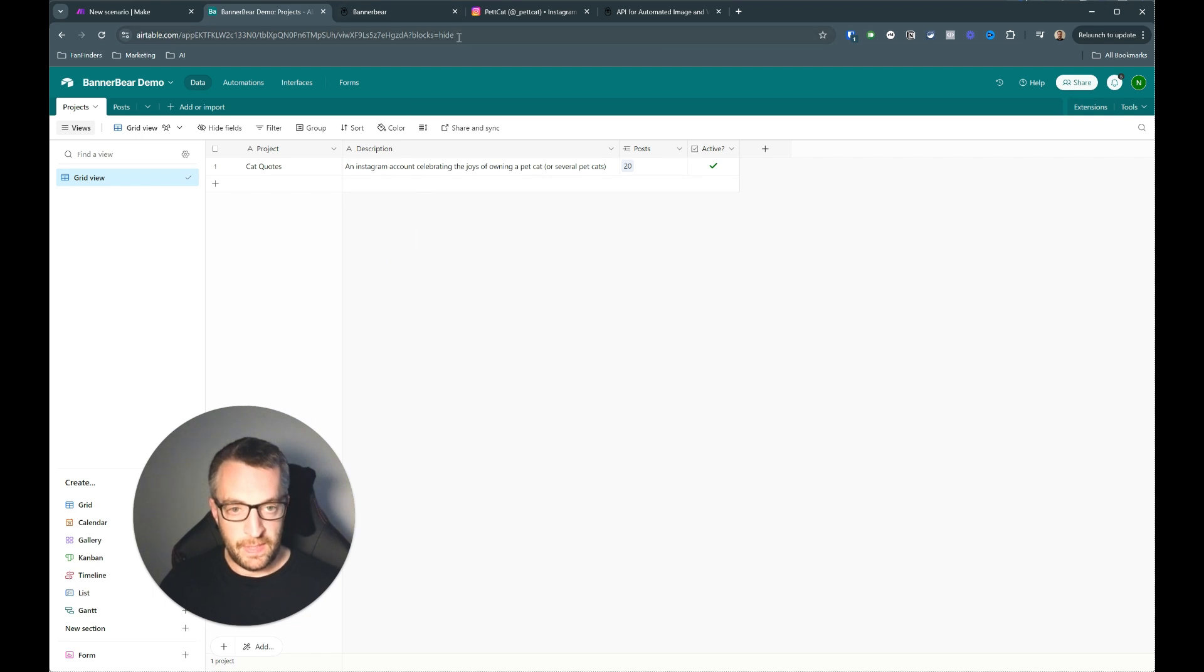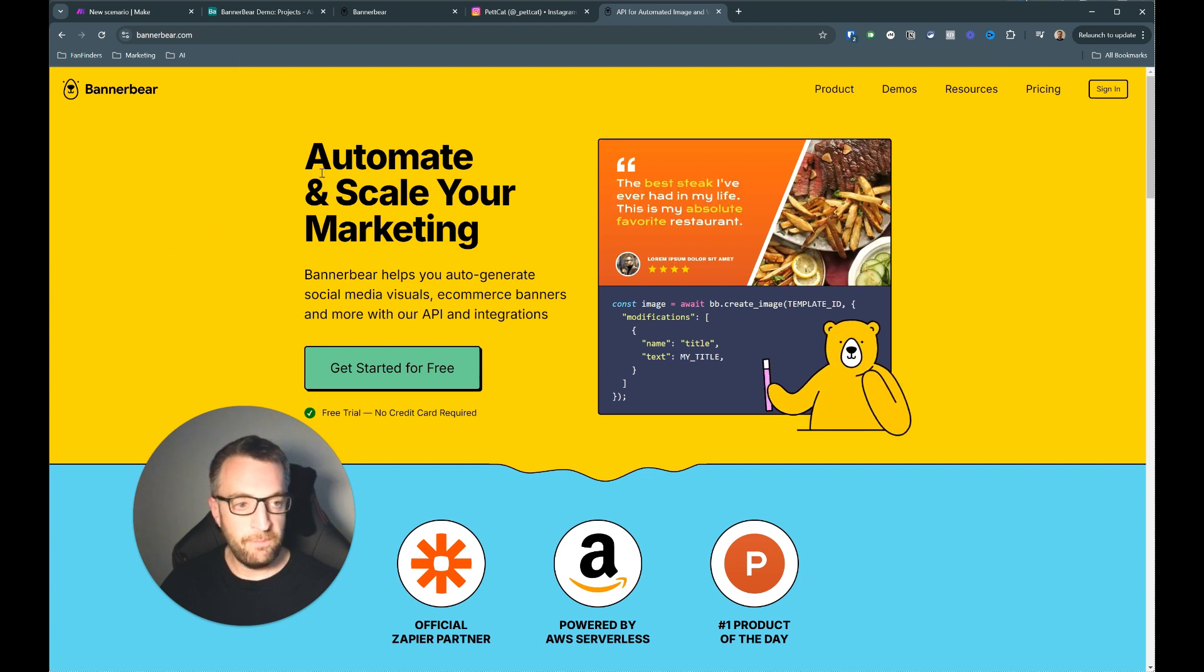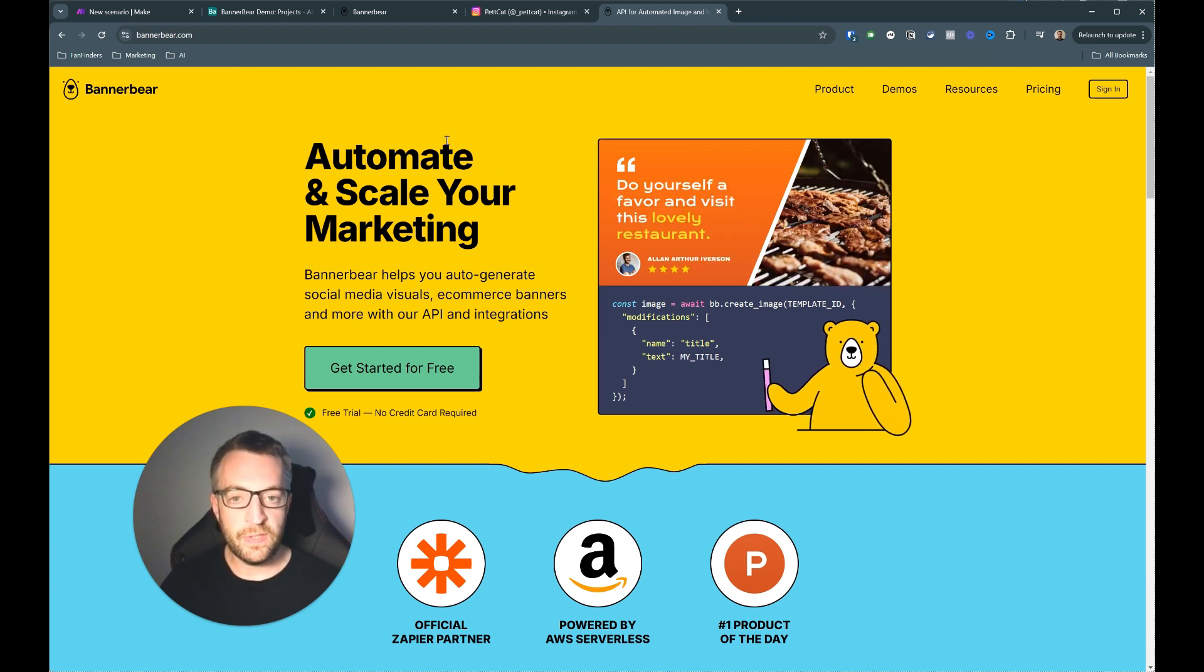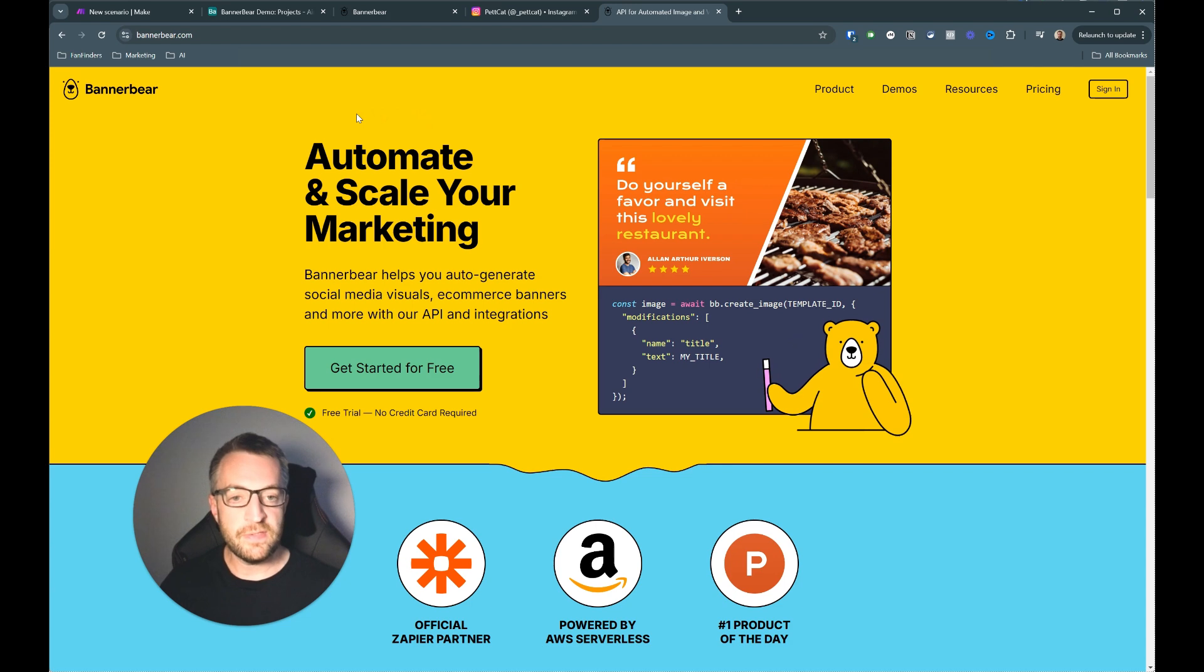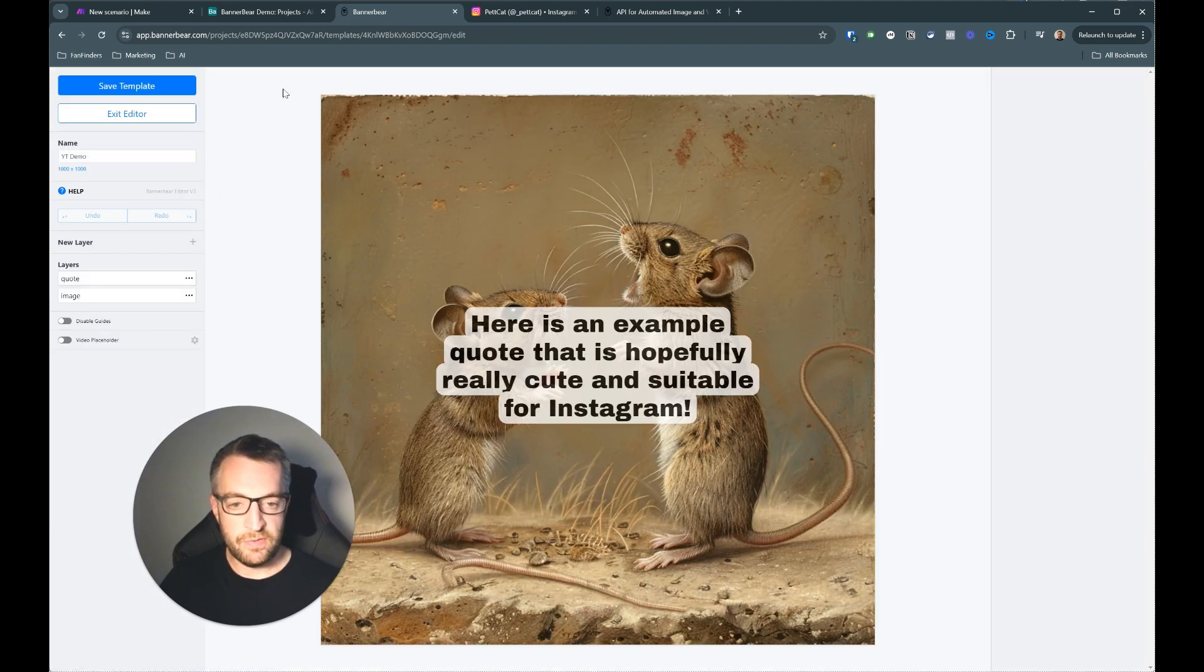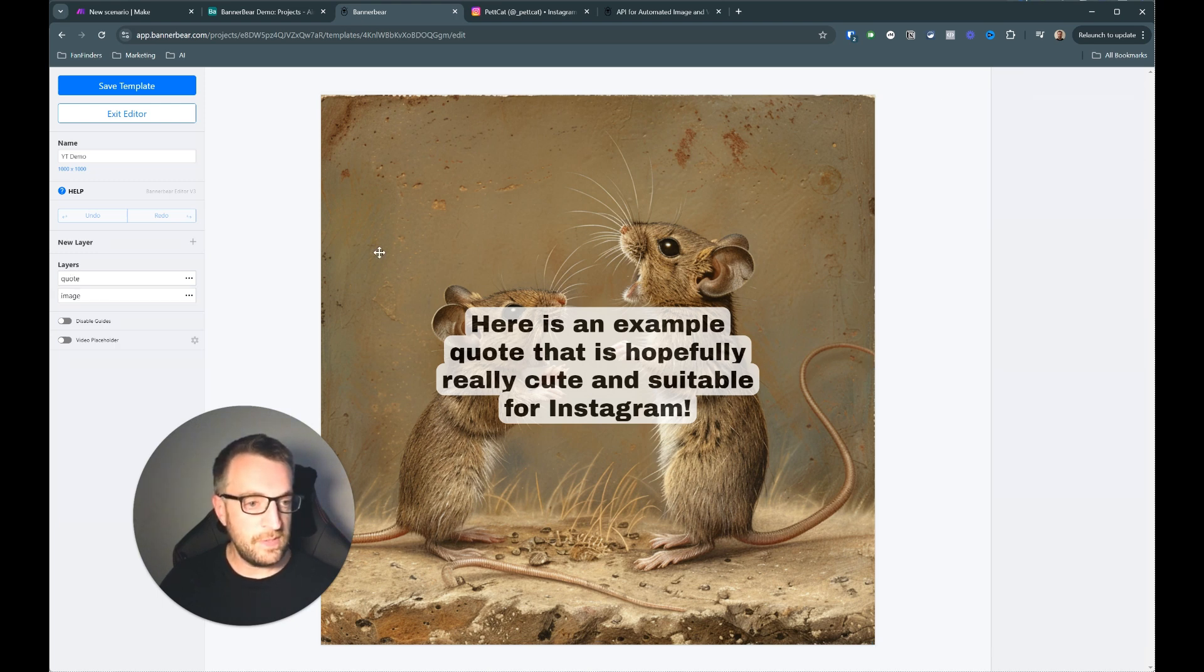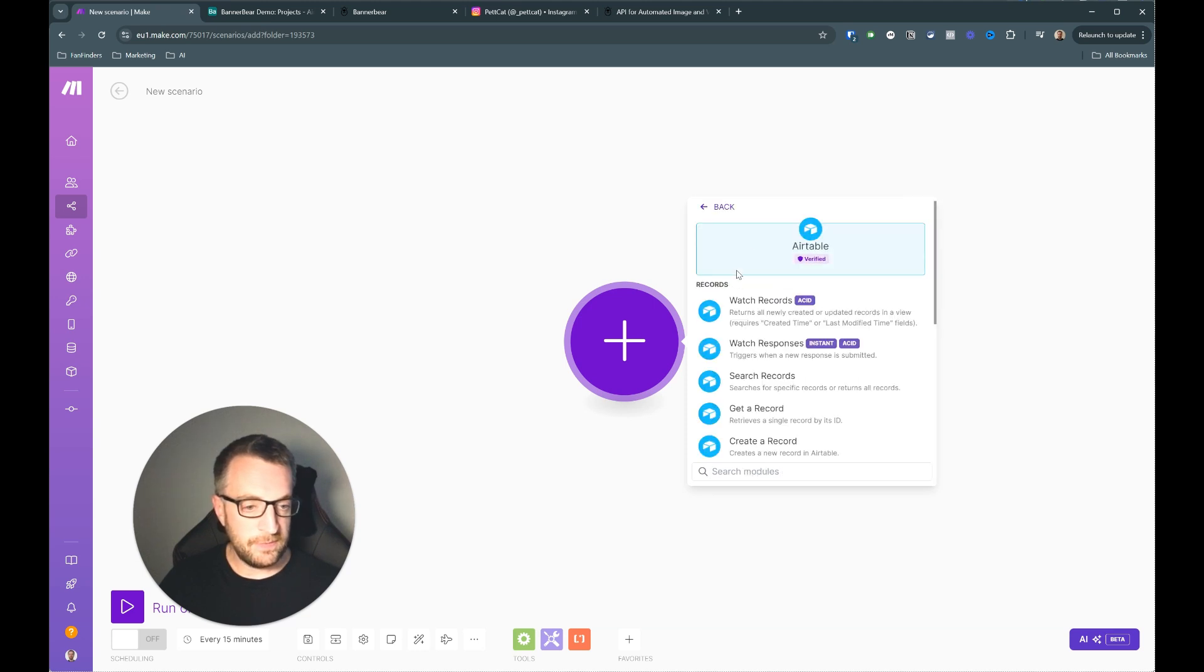Very quick intro to Bannerbear. It's a great tool that just allows you to build a simple template and then you can use an API or luckily they have a nice handy Make module that we're going to use. And it's very simple to create a template and then create loads of designs automatically. And this is the system. So you just create a template, it's really really straightforward. I've just got two layers here, this one is the quote layer and this one is the image layer. And these are the names up here, these are the names that we will reference in the API when we make the calls. Okay so let's start with the Airtable and we're going to search records.